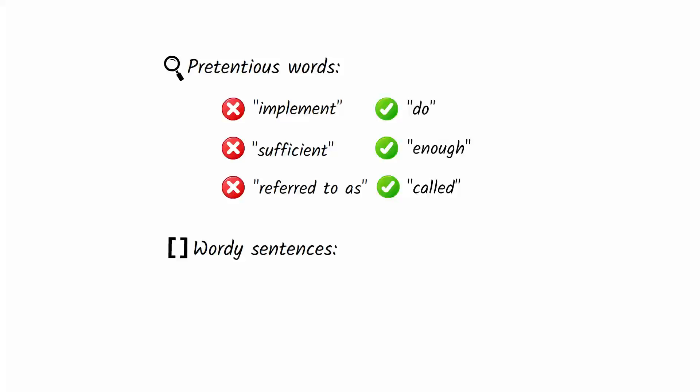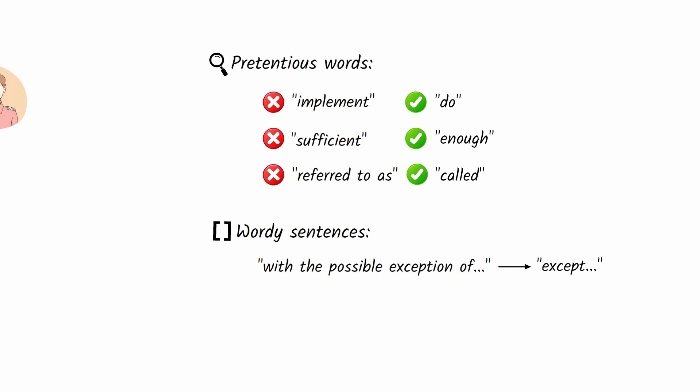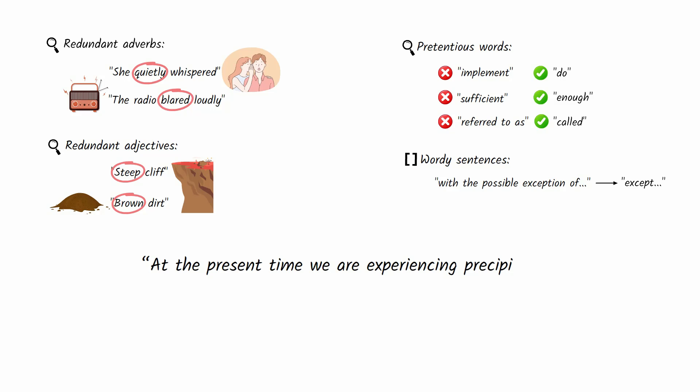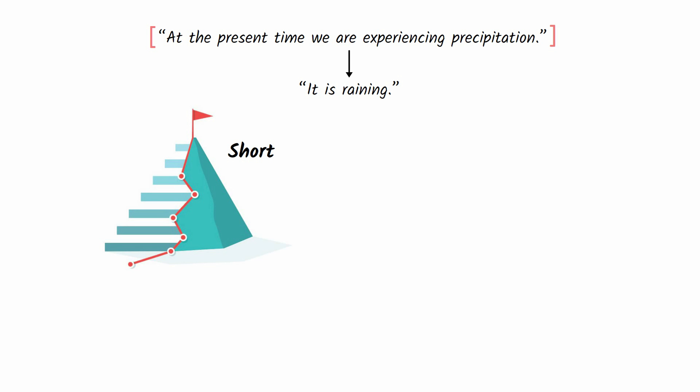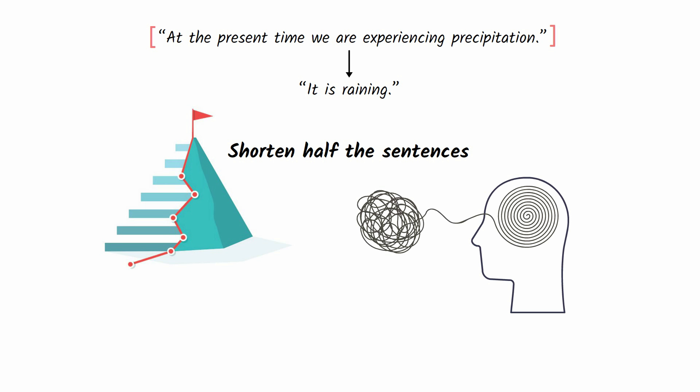And lastly, bracket any wordy sentences that you can condense when you write your next draft. For example, you could condense 'with the possible exception of' to 'accept.' At the end of the refinement stage, you want a sentence like 'At the present time we are experiencing precipitation' to read 'It is raining.' Challenge yourself to shorten half the sentences so that you simply convey your point and come across as a clear thinker who knows what they're talking about.